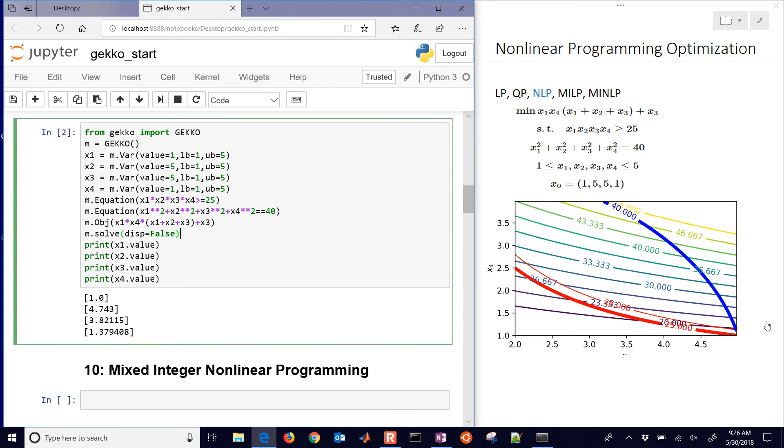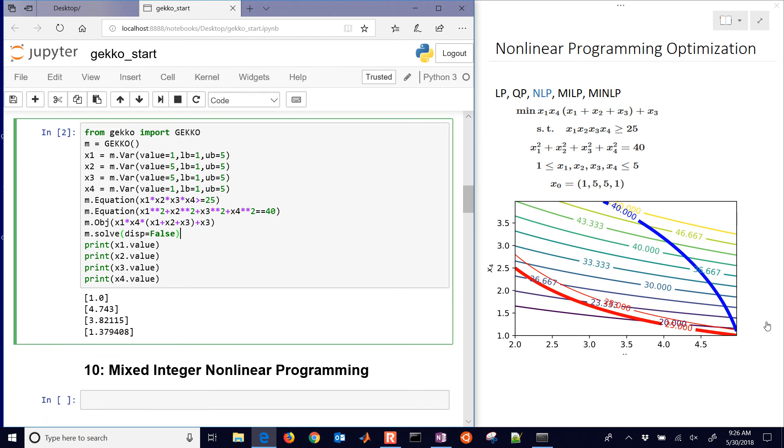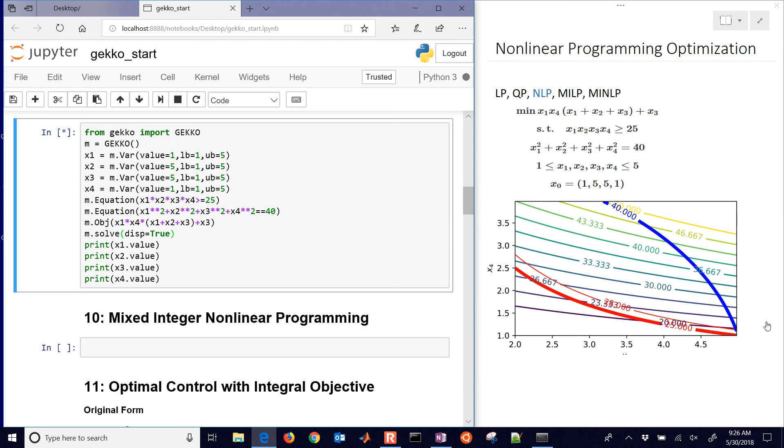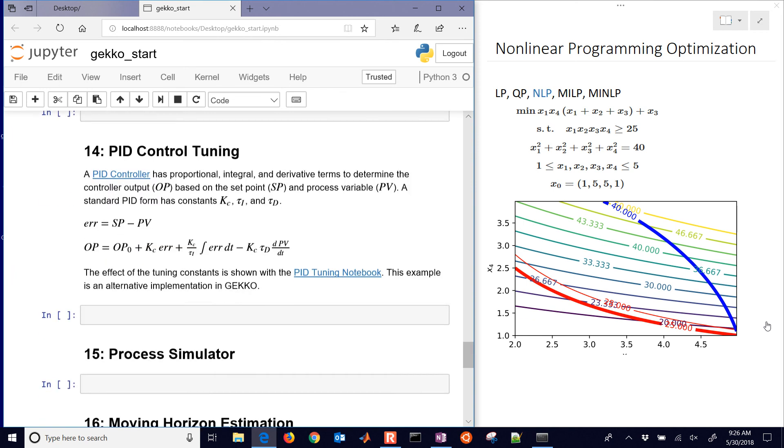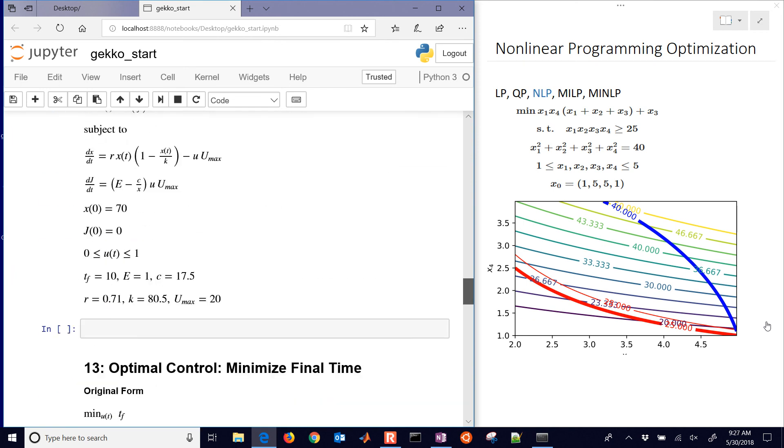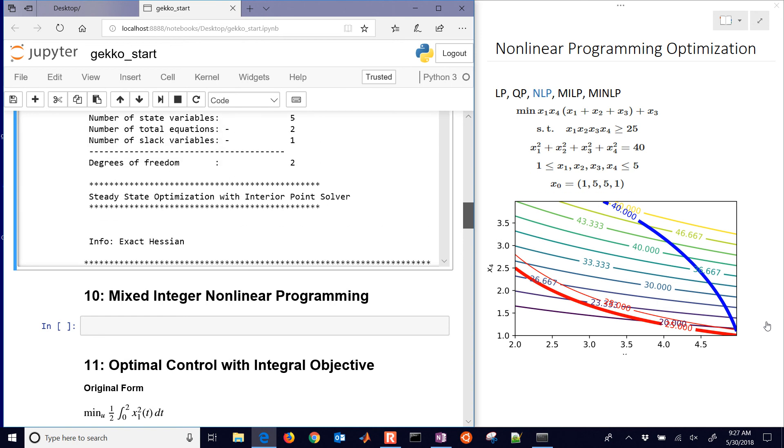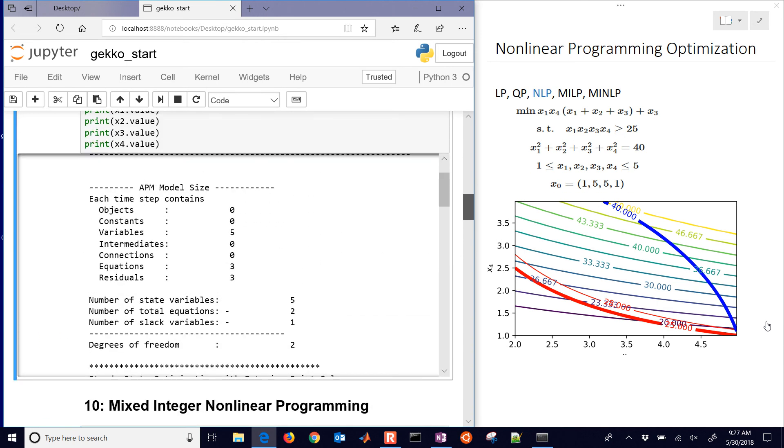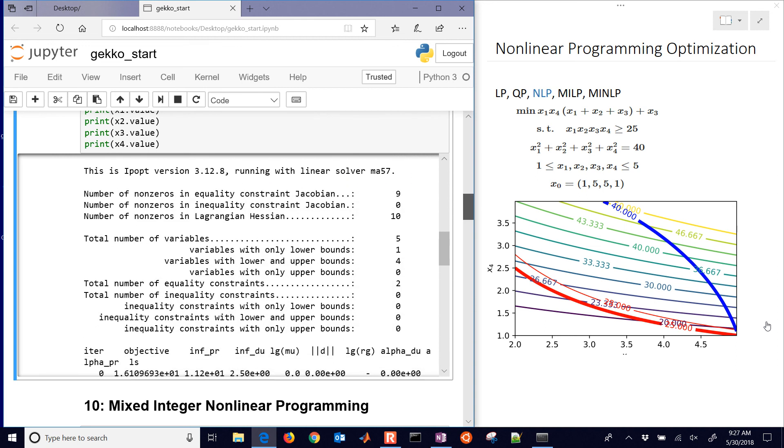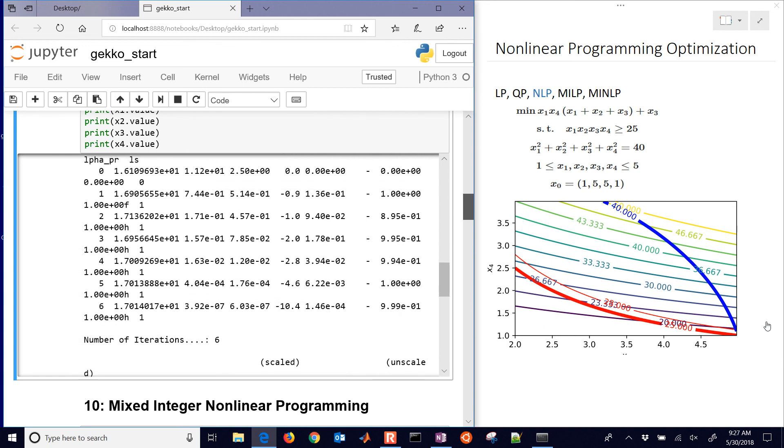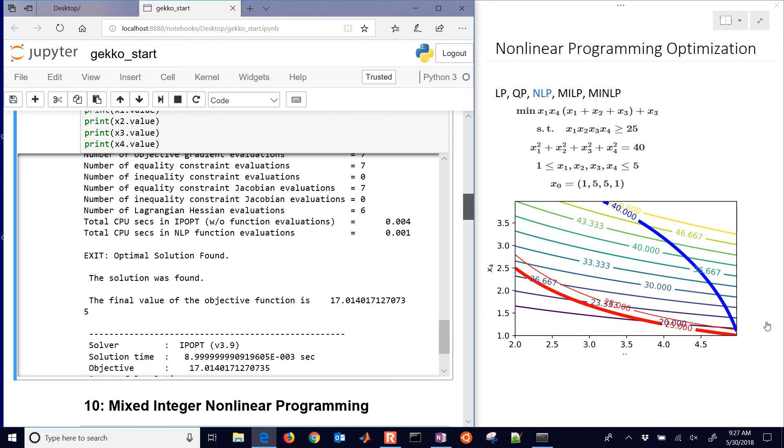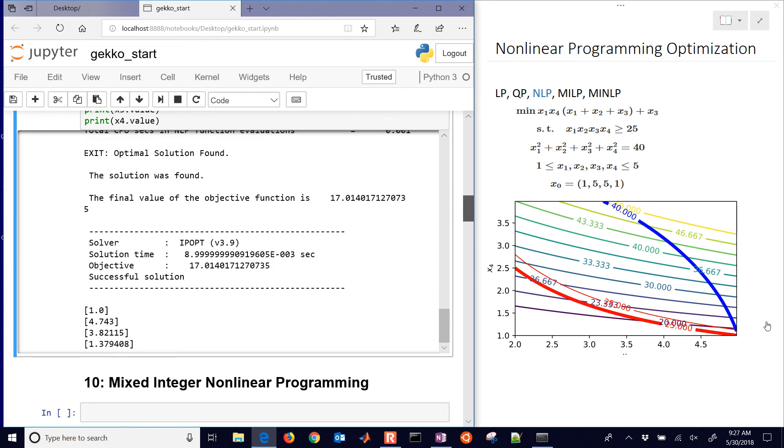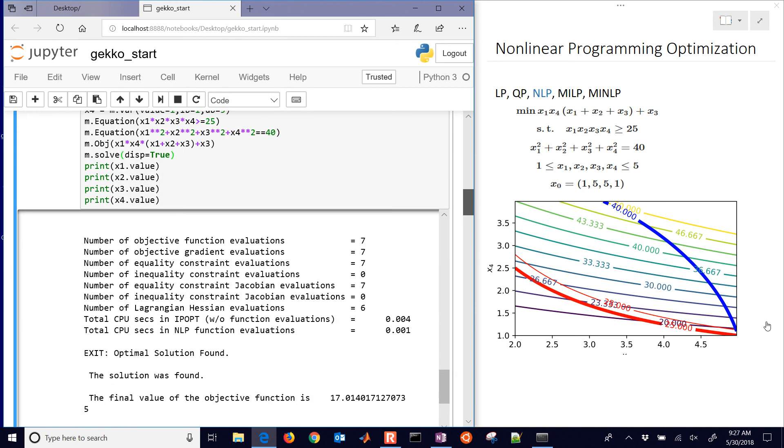We have the optimal solution here. We might want to see the solver output. If I say display equals true, then when it solves, we'll see the solver. In this case, it's going to be the IPOPT solver. Here is the IPOPT solver, and you can see the solver output on how it ran. Then it says optimal solution found, and the solution time with the final values.